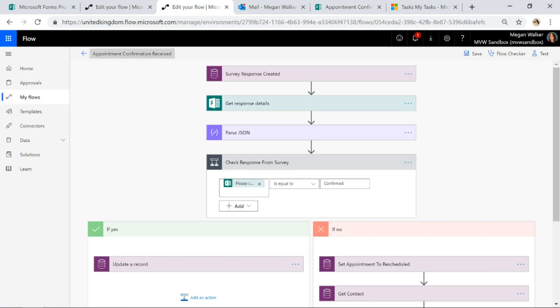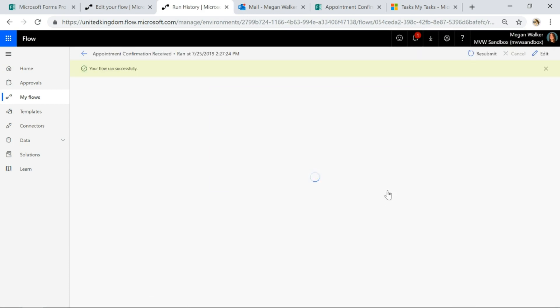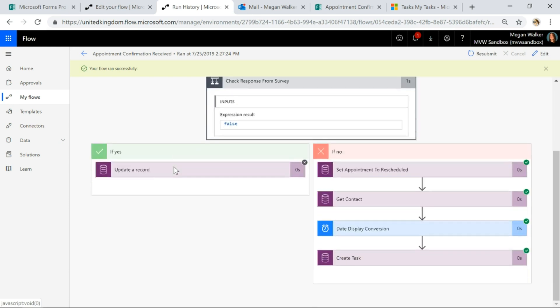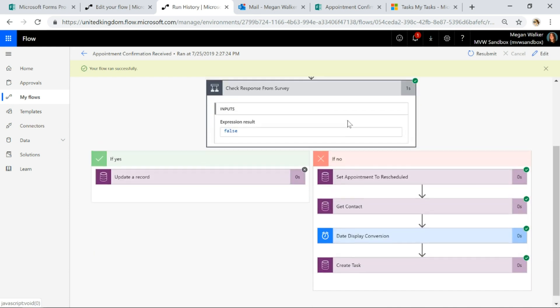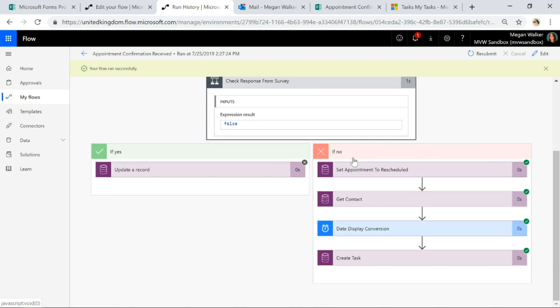So now what should have happened is this flow. Yep, so that just ran and it succeeded, so we can see it went through and it checked and said okay the response from the survey it's false meaning it's not confirmed, so therefore it must have been to select to reschedule. So we set the appointment to reschedule, we got the contact, we changed the date formatting and then we created a task.